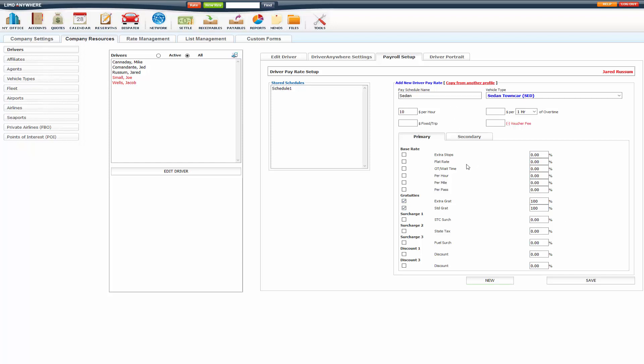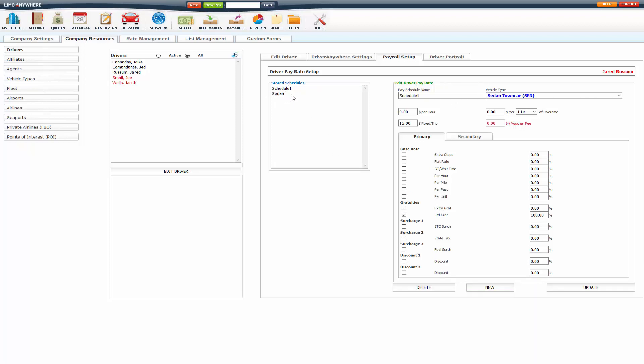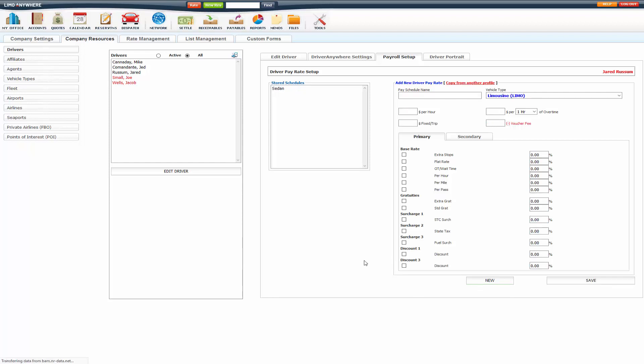Just type that in there. Set it up like that. Click save and it will appear under here. If you do need to edit or delete a pay schedule, you just click on it. It will automatically populate over here and you can edit as you wish or delete it.